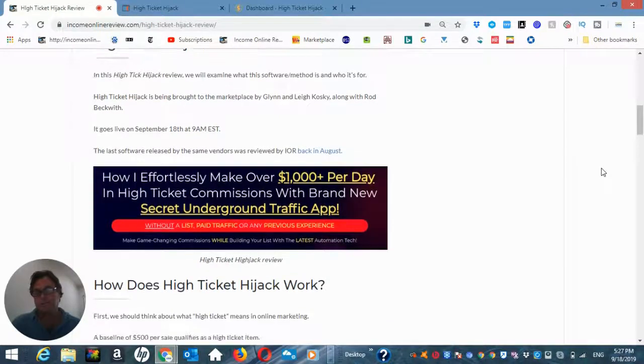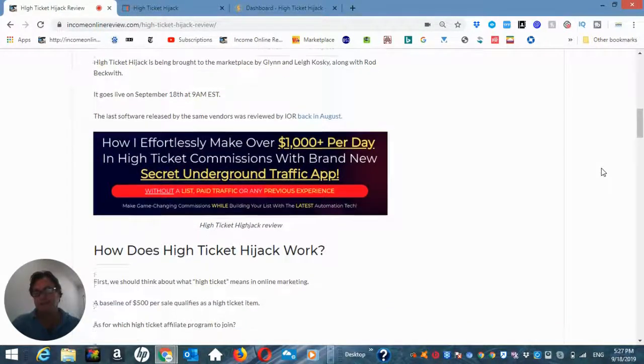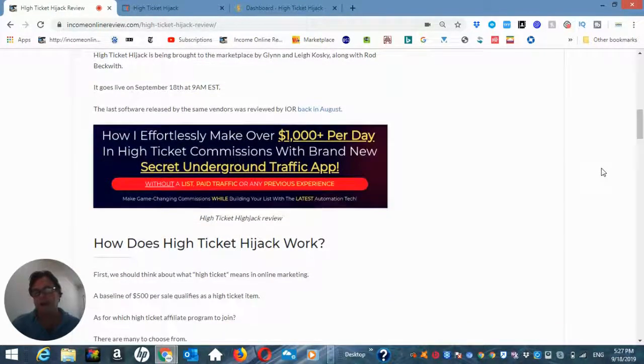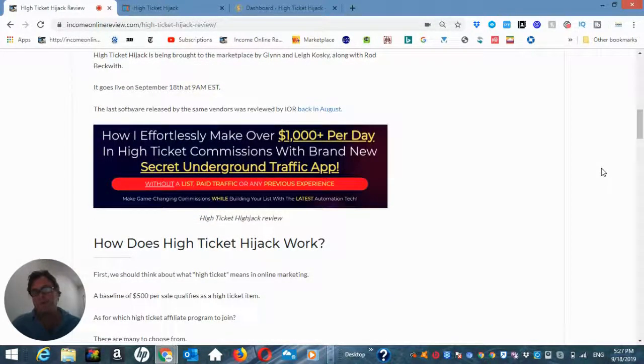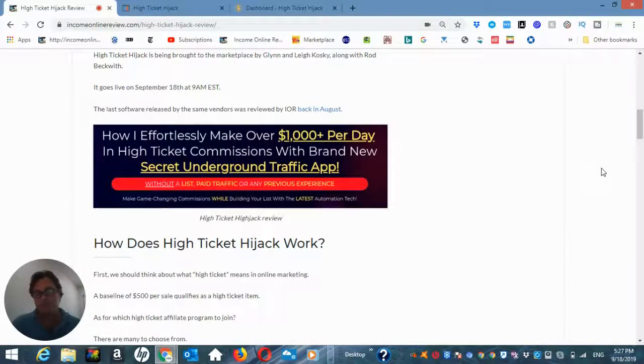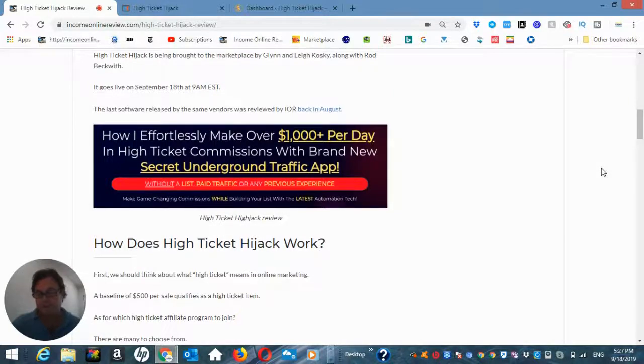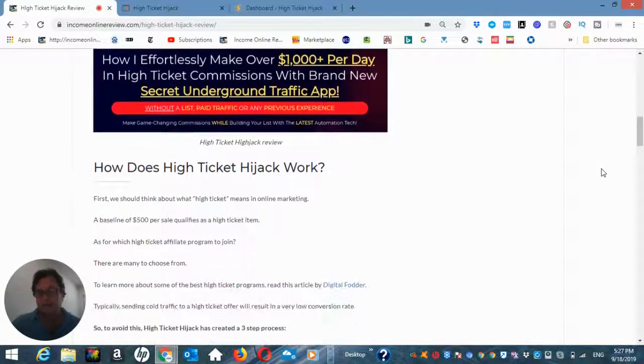And so we can see the headline here is how I effortlessly make over $1,000 per day in high ticket commissions with a brand new secret underground traffic app.